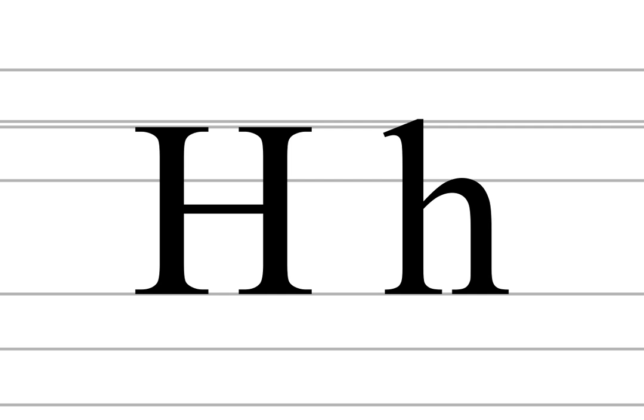When h is placed after certain other consonants, it modifies their pronunciation in various ways. For example, for c-h, g-h, p-h, s-h, and t-h.